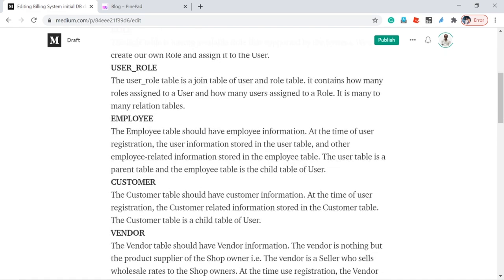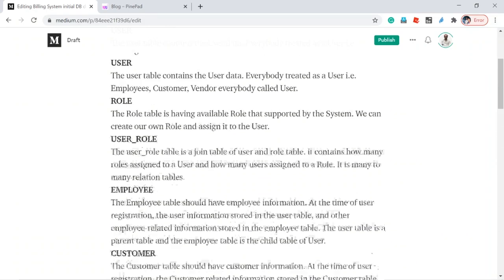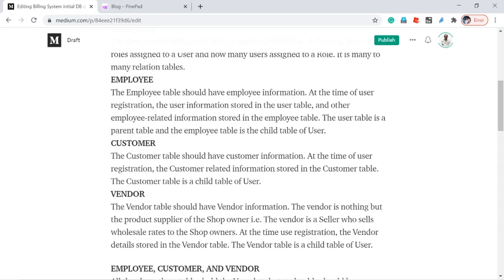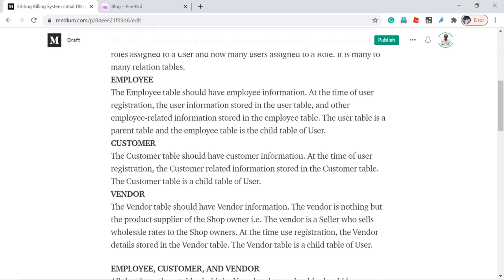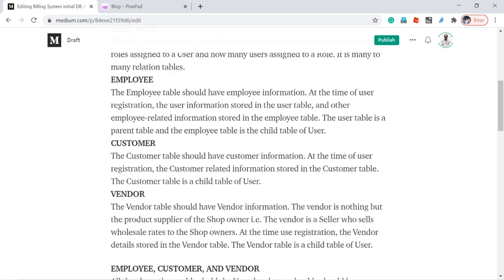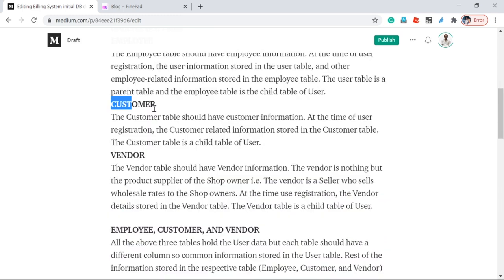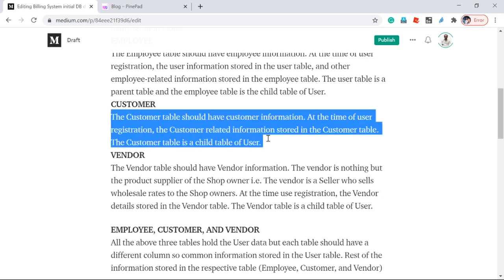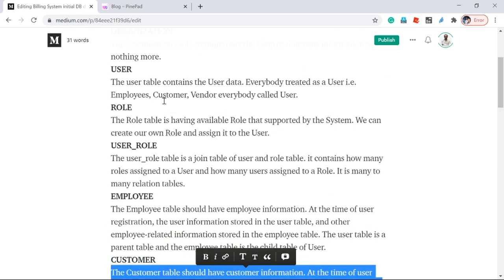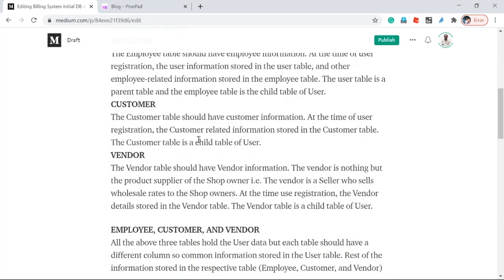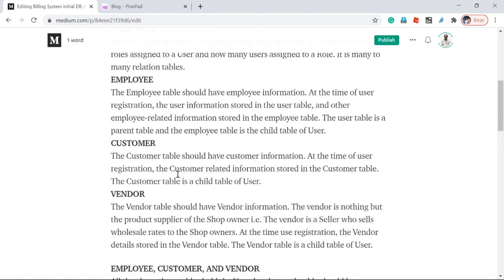Employee table, customer table, and vendor table — as I told previously, all these entities have some common information, and that common information is stored in the user table. Whenever a new employee joins the shop, that employee's specific information is stored in the employee table and the common information in the user table. When a new customer comes to your shop and buys a product, the system automatically creates the new customer. The common information is stored in the user table and the customer-specific information is stored in the customer table.